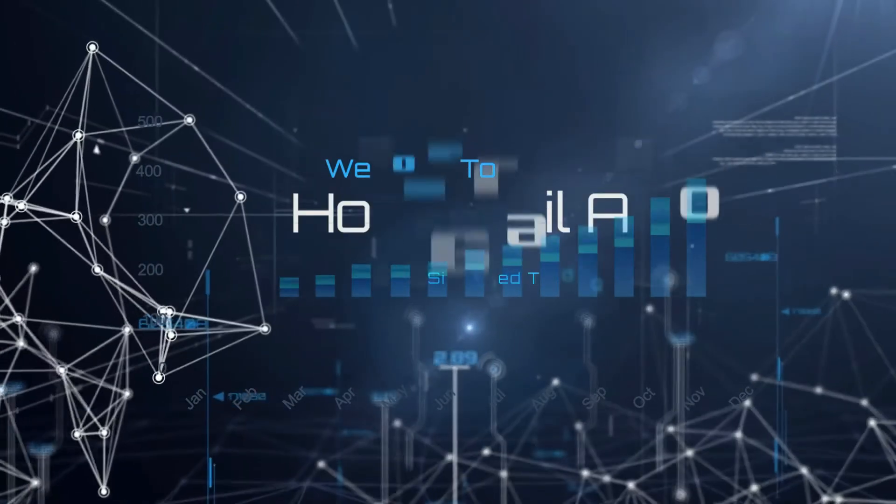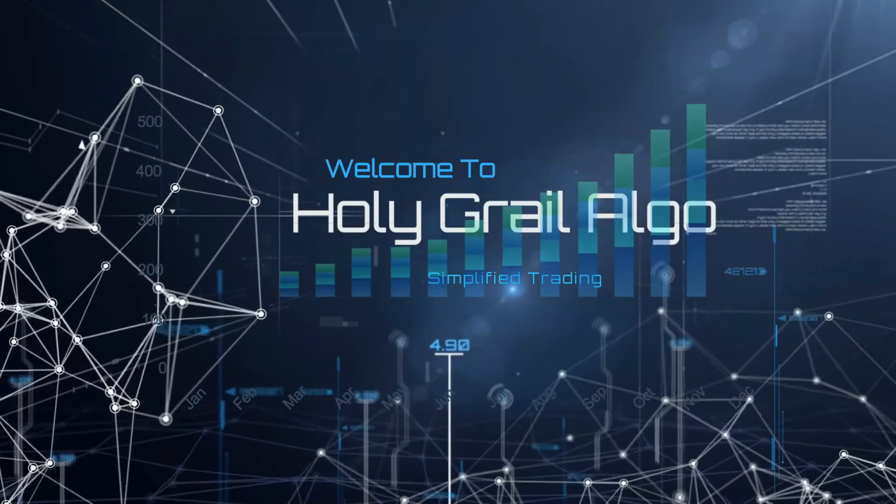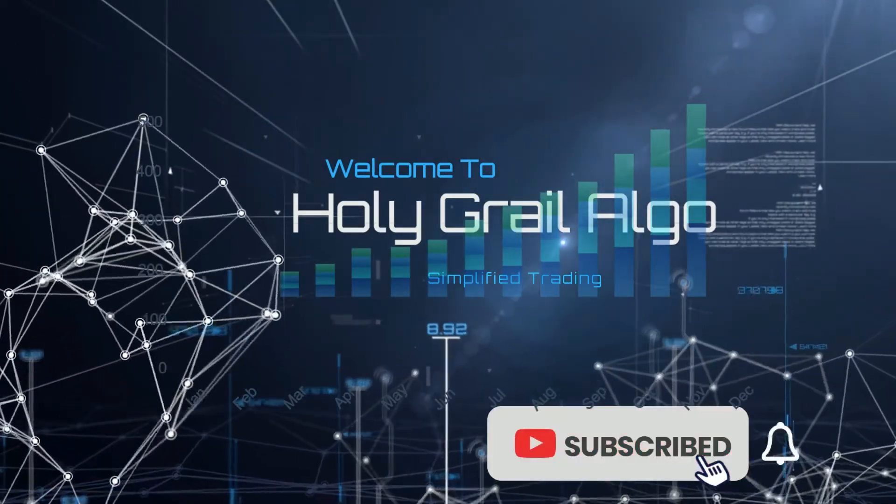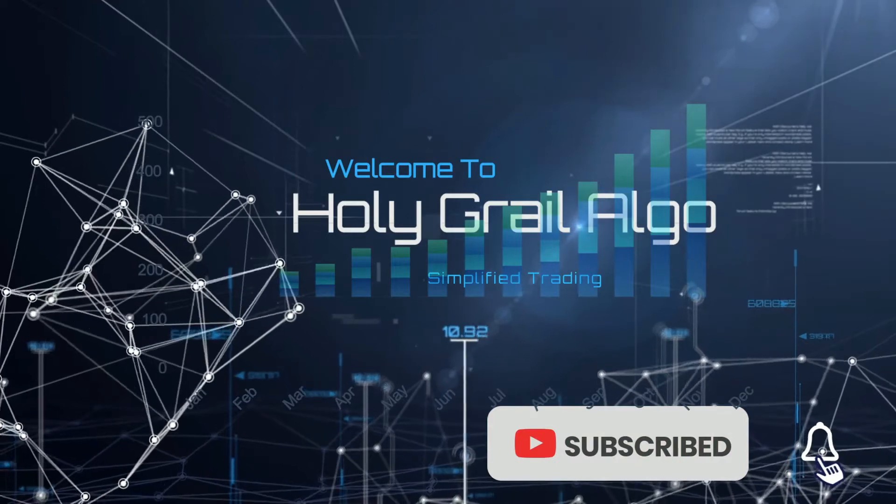Welcome to Holy Grail Algo. Simplified trading. Make sure to like, subscribe, and turn on the notification bell.